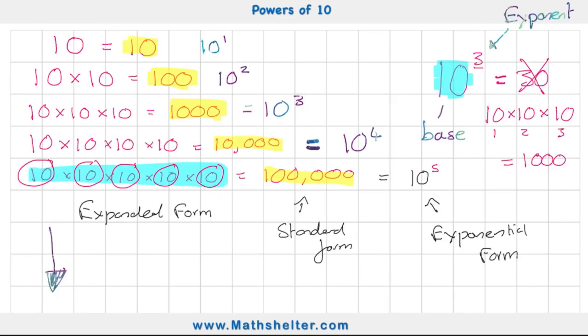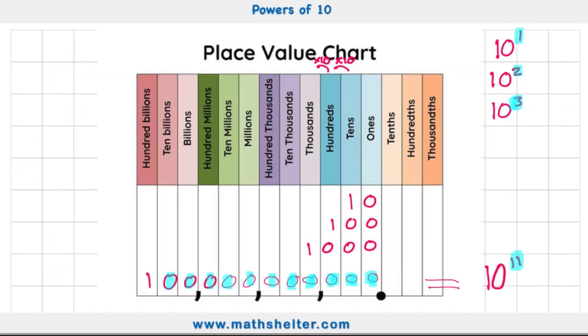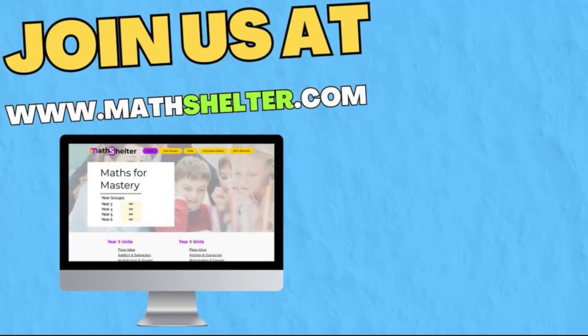That's powers of 10, and hopefully you can see why it's so important. Understanding the relationship between multiplying by 10 or dividing by 10 along the place value chart becomes very handy. If this video was helpful, head over to themathshelper.com where you'll find daily videos covering everything you need to know about maths. See you in another video!